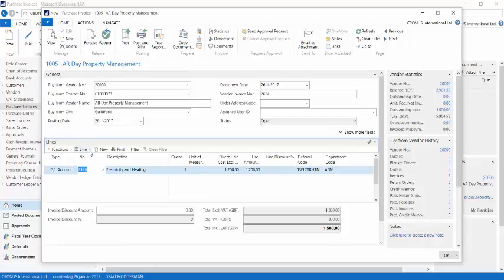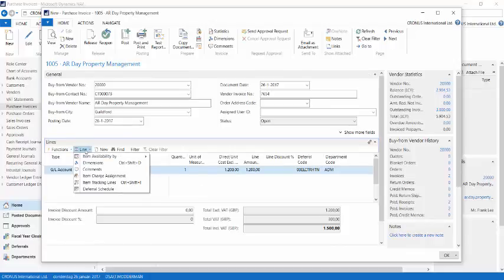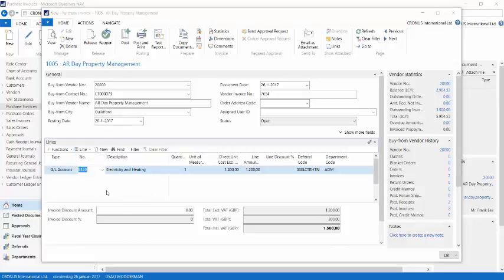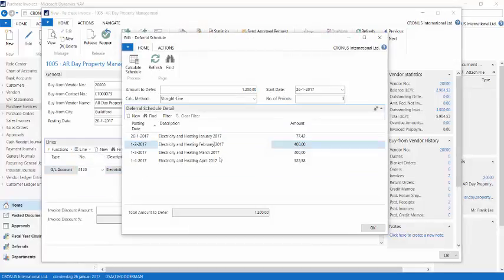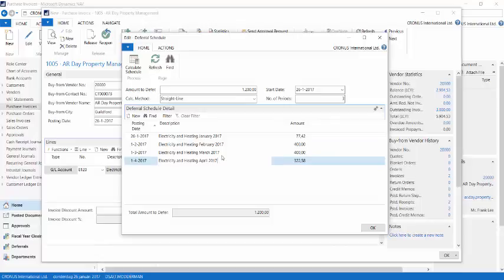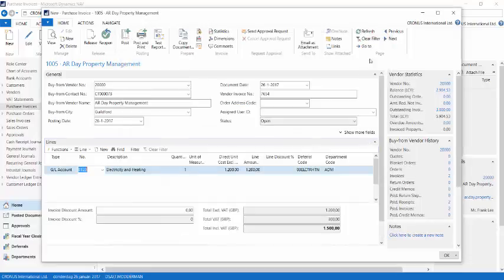After I created the line, I can actually review the deferral schedule by selecting line and then deferral schedule. And it shows me the amounts that will be posted. Before I continue and post this invoice, let's now first have a look at the deferral template window, and see why this schedule has been created as it just did.